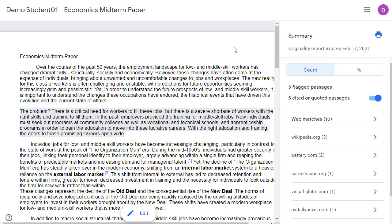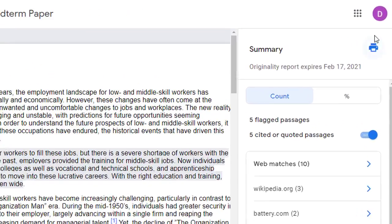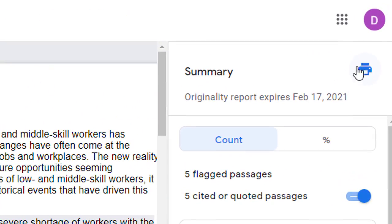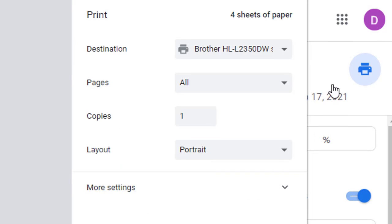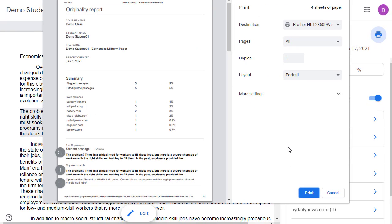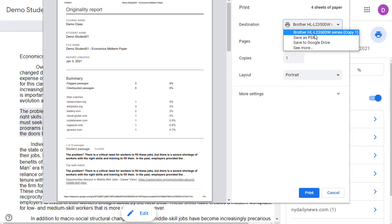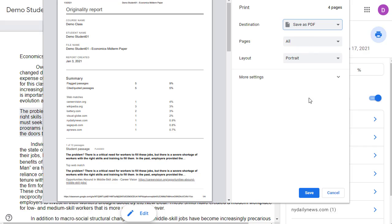Before leaving the report, we can also print or save the report by clicking on the printer icon up in the top right-hand corner. Here we can print out the report as normal, or we can choose the "save as PDF" option to download a copy.